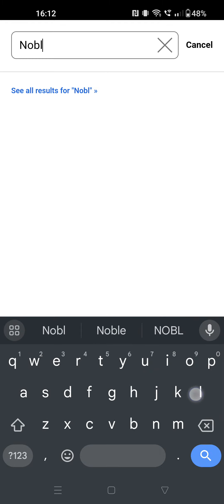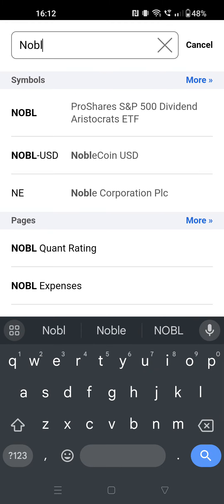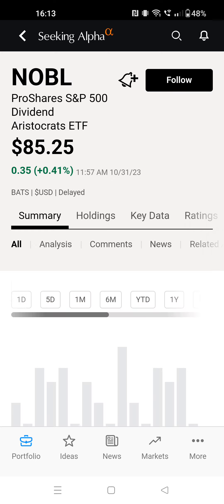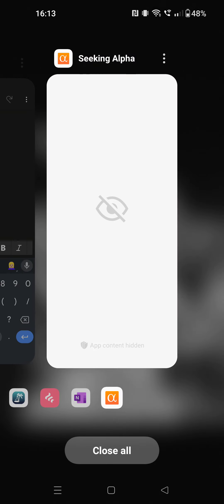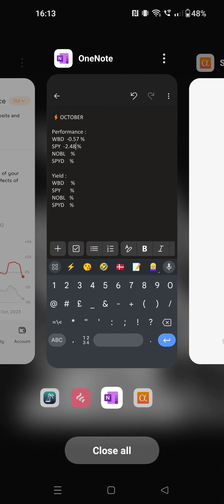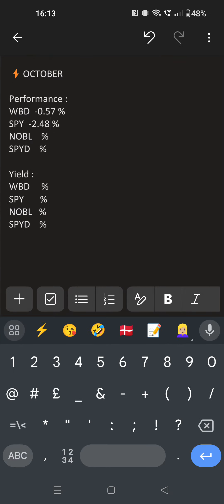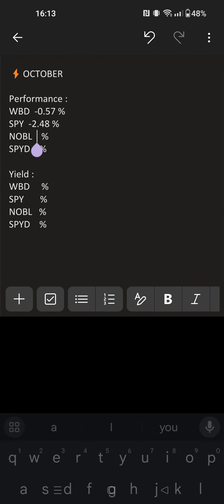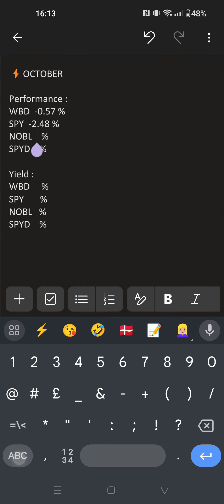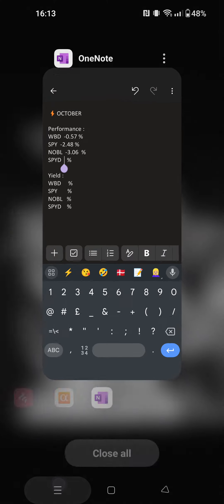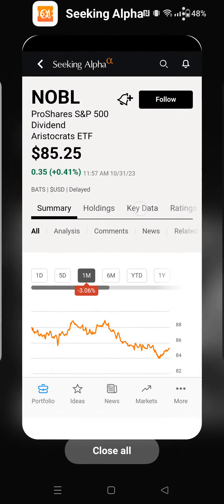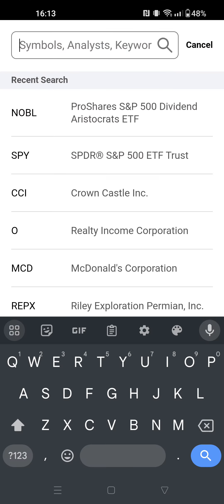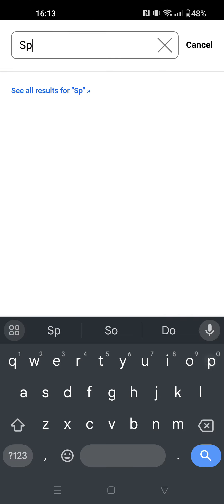We go here, one month: minus 3.06%. We write it down, minus 3.06%. And now our biggest competition, which is Standard & Poor's high yield.